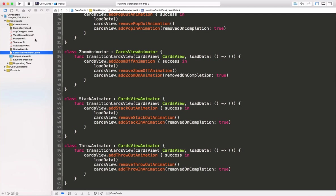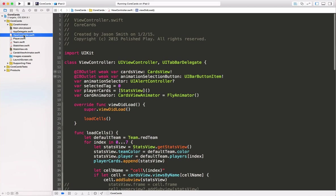Finally, we have our view controller, which pulls all of these things together. Here we have outlets for our core animator cards view, and our bar button item. We have an alert controller for selecting our animations. We also keep track of our player cards in an array of stat views, and we hold onto our current animator.